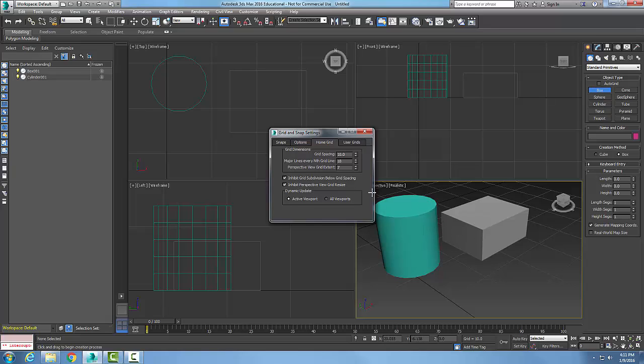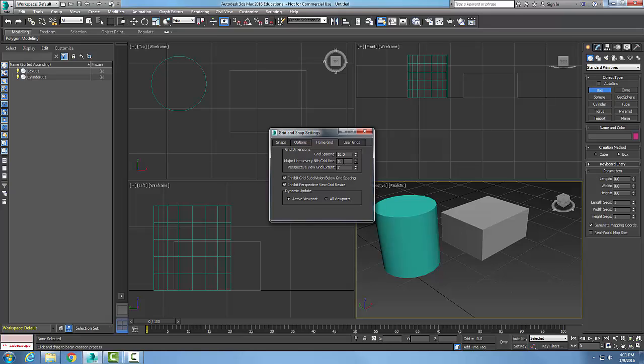Then the Major Lines: every nth grid line. So a lot of times on graph paper we'll have perhaps 10 squares, and on the 10th square we might have a thicker, larger line. That's known as a major line. We might want to have that thicker line, so I could set this to every 100, for example. A lot of times the values are 1 and 5, or 1 and 10, things of that nature where every X amount of grids are a little thicker so you can count easier.